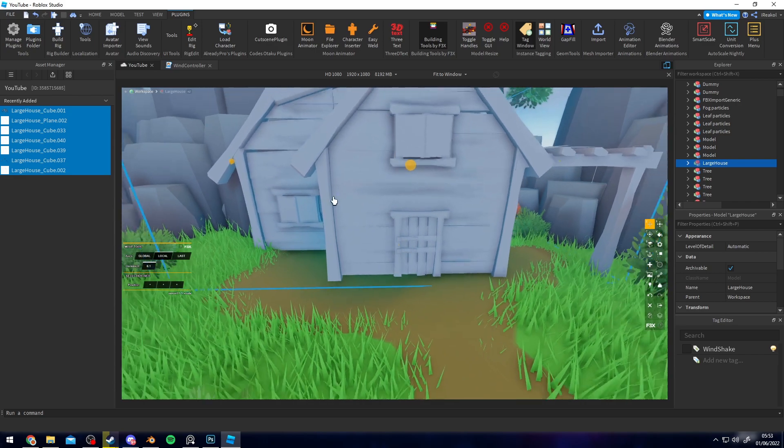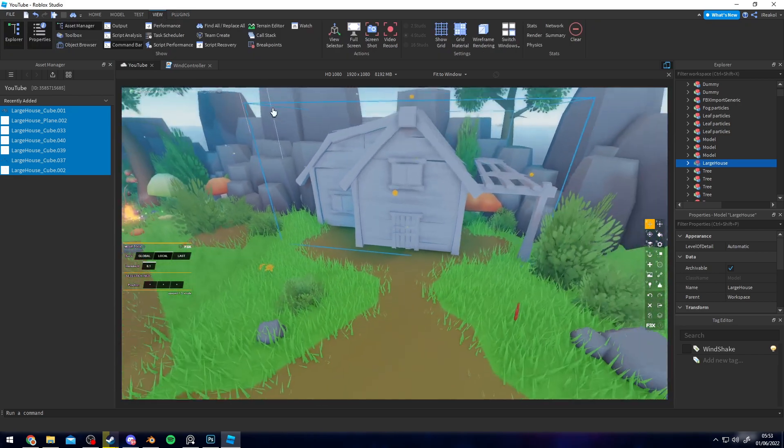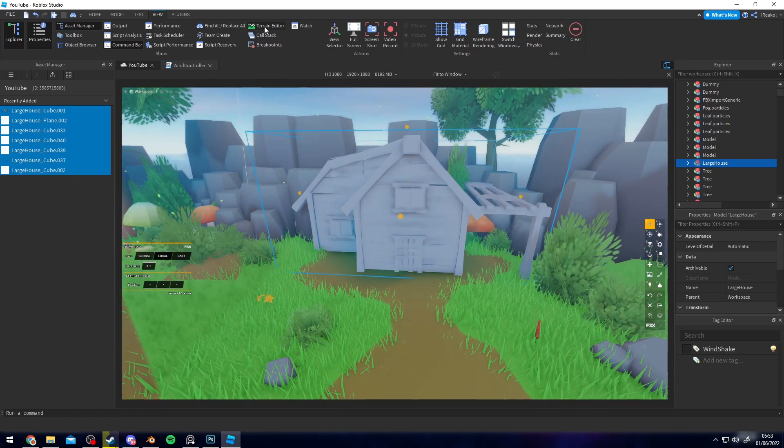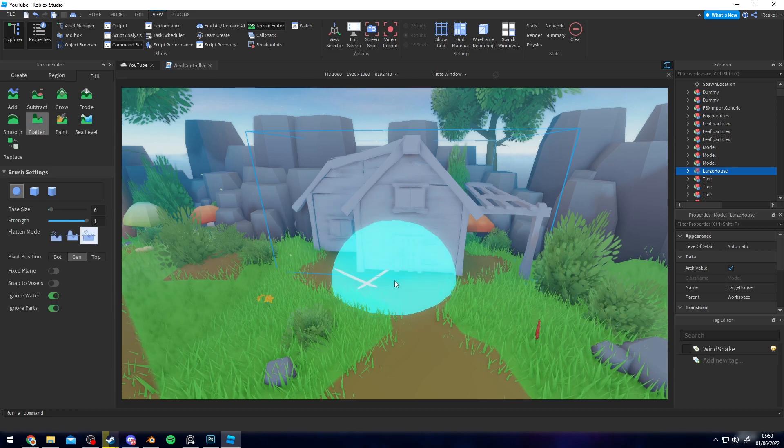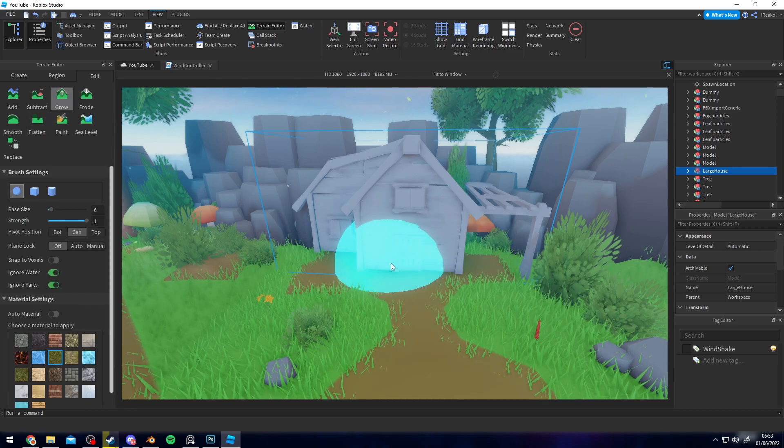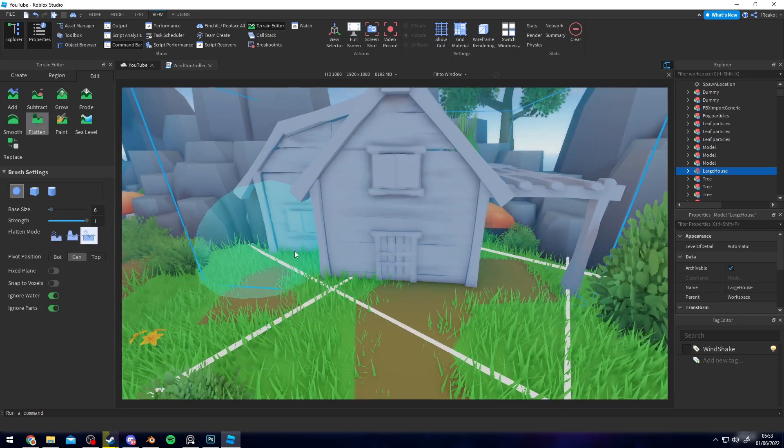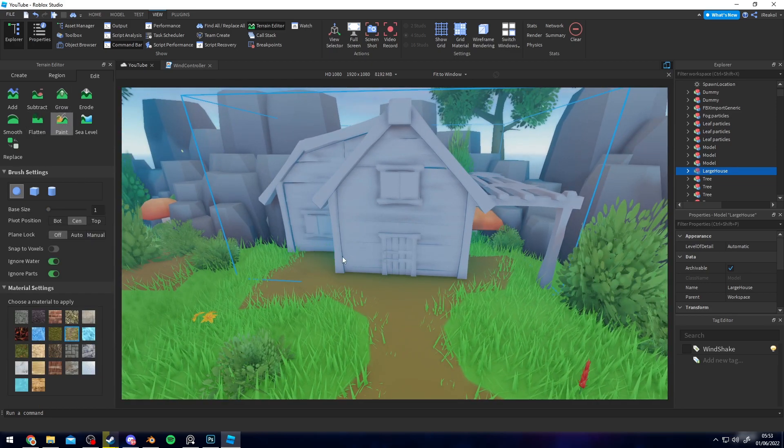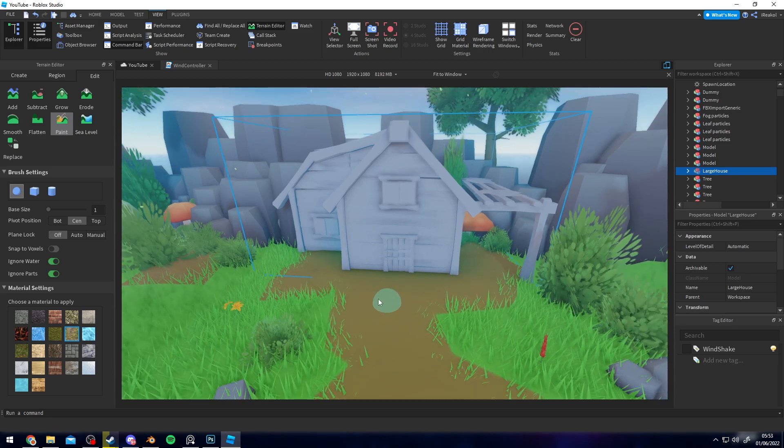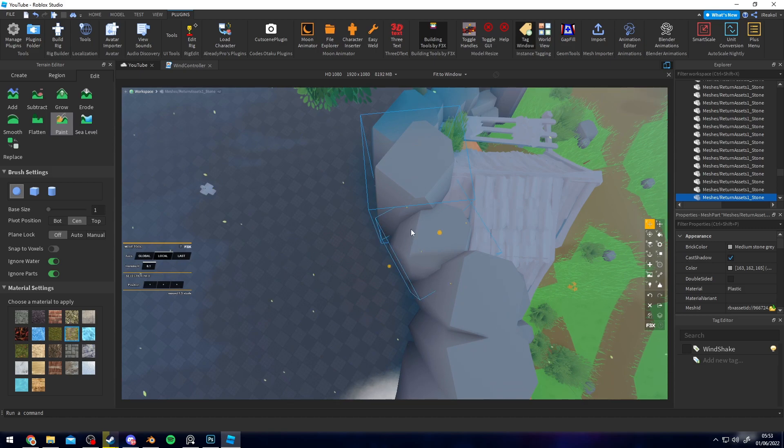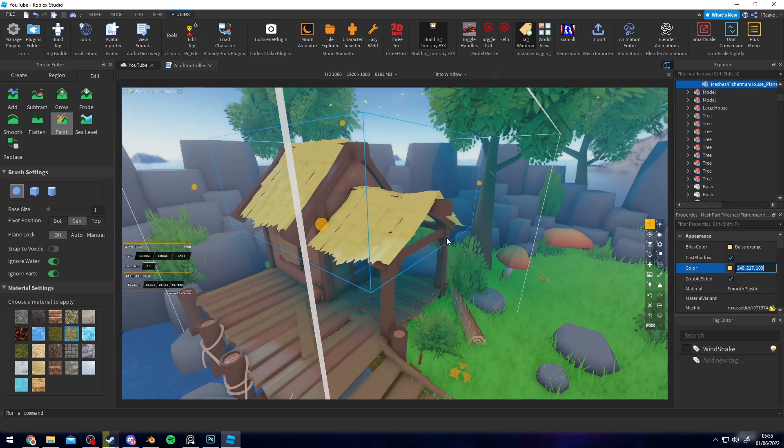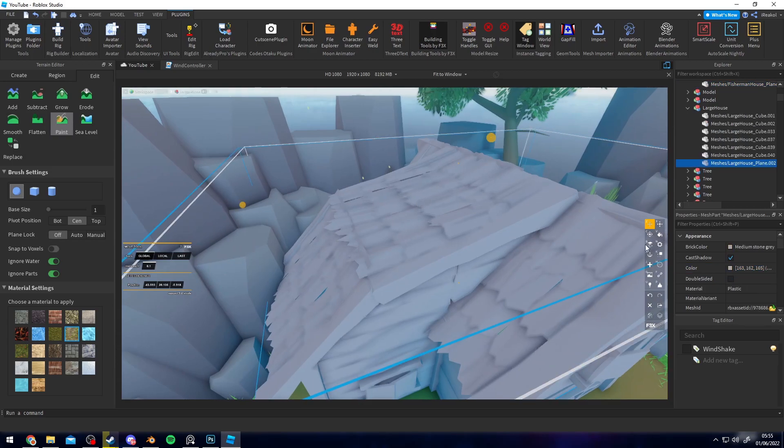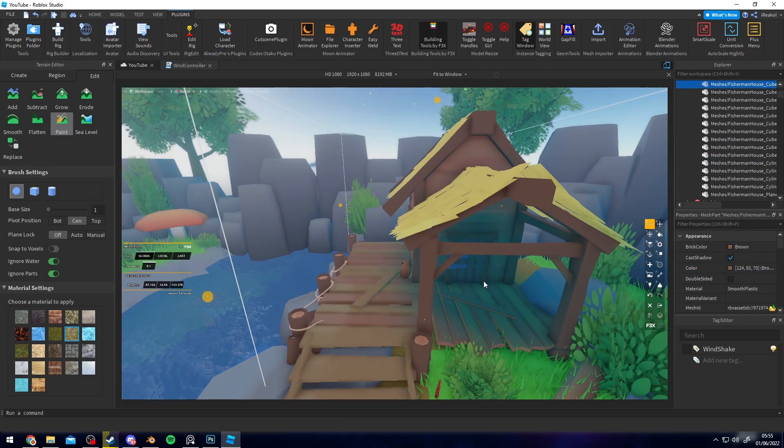Since this is quite a large structure I'm probably gonna have to edit the terrain around it and just move these cliffs further back. I'll go to Terrain Editor and flatten this area out, then paint some ground like this. Now I can go ahead and move these cliffs further back. To color it I'm just gonna go ahead and copy the colors off this one and place them on here.